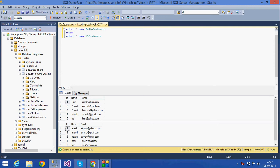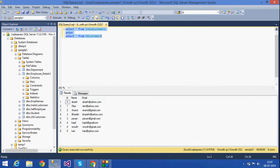What UNION does is it combines both the result sets. I am going to select all the columns — ID, Name, and Email — from India Customers, and ID, Name, and Email from US Customers. When I apply UNION, it gives only eight rows. What UNION does is it removes all the duplicates and then gives the result set.